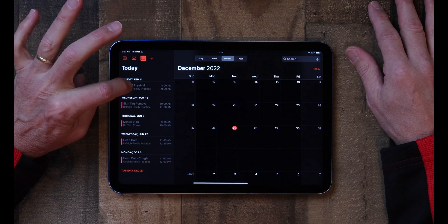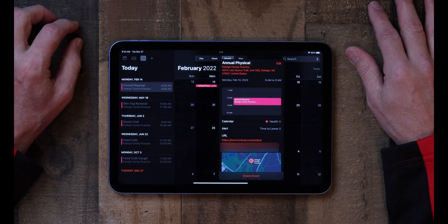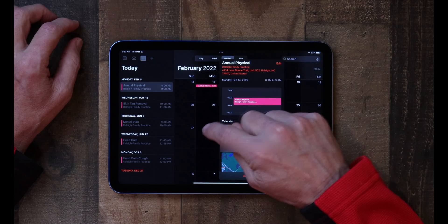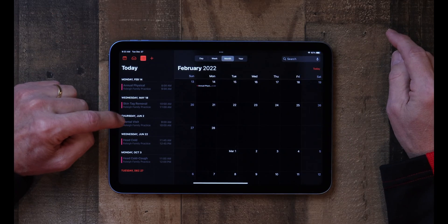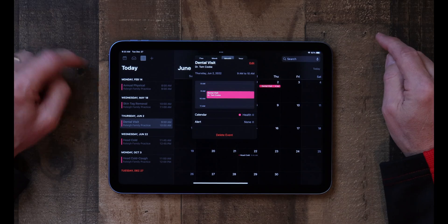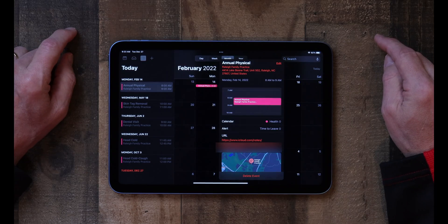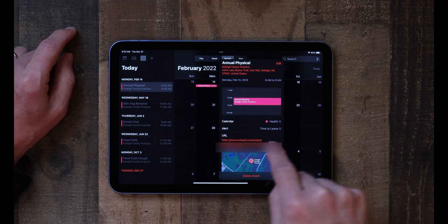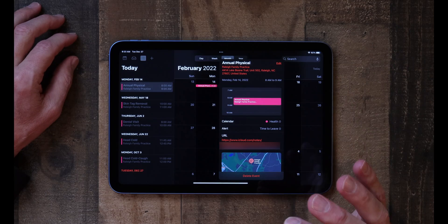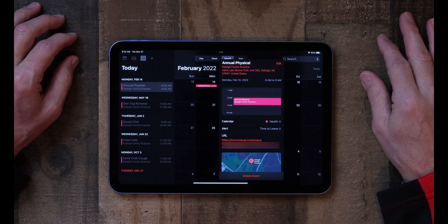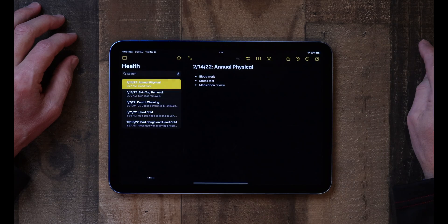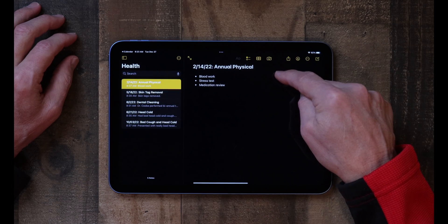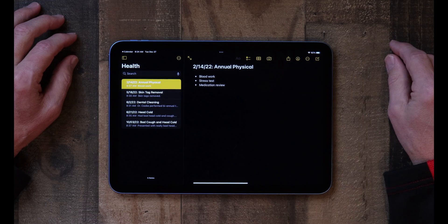If you tap on the annual physical, it goes to that appointment. If I tap on my dental visit, it goes to that appointment. And if you'll notice, I've got something under the URL link — it's a whole bunch of scribbly text and gibberish right there. But that's the link you use to get back to your Apple Notes. If I simply tap on that, it'll open up the Apple Note associated with that medical appointment.